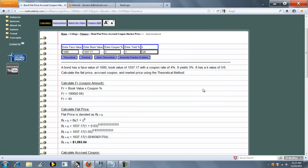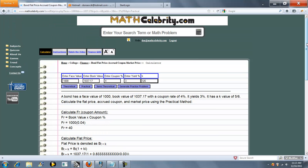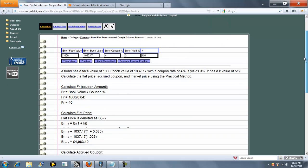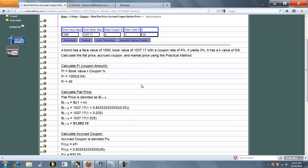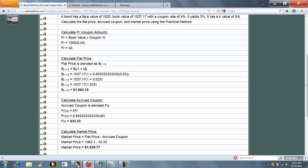So let's try the practical method. Again, our coupon amount is the same. Our flat price formula changes a bit. It's book value times 1 plus Ki.